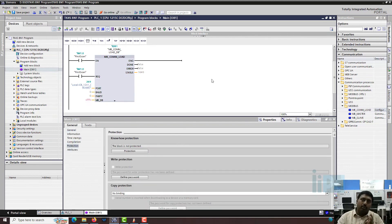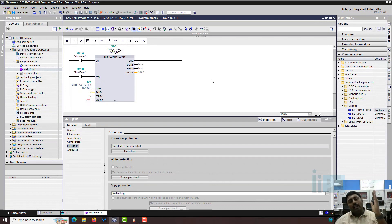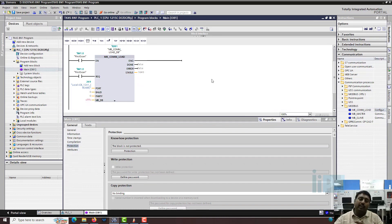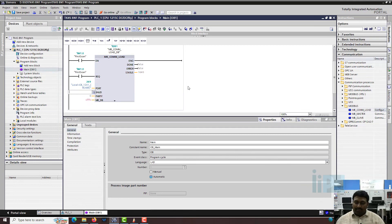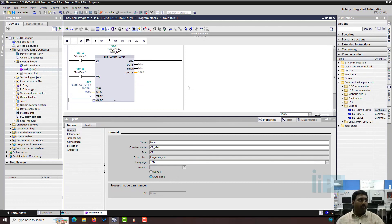If you have two Modbus modules - one in the CPU as a communication board and one in a left-hand extension module - you will have two options: 269 and perhaps 270. The hardware identifier number changes as you add devices. Next, enter the baud rate: we will use 9600. The parity will be zero - zero means no parity, one means odd parity, two means even parity. We are going to use zero parity.